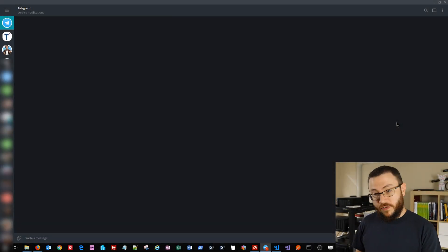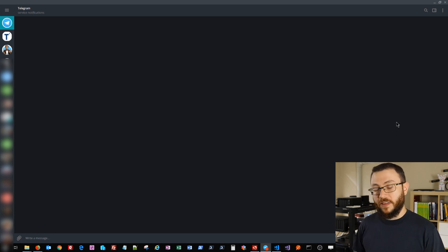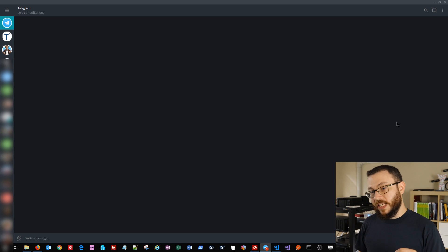As always, if you prefer written documentation, the corresponding article for this topic can be found on the TechThoughts.info blog, which I've linked in the description below.